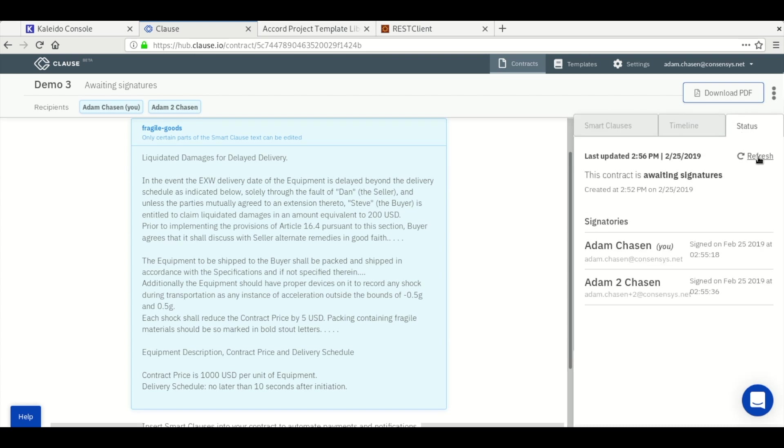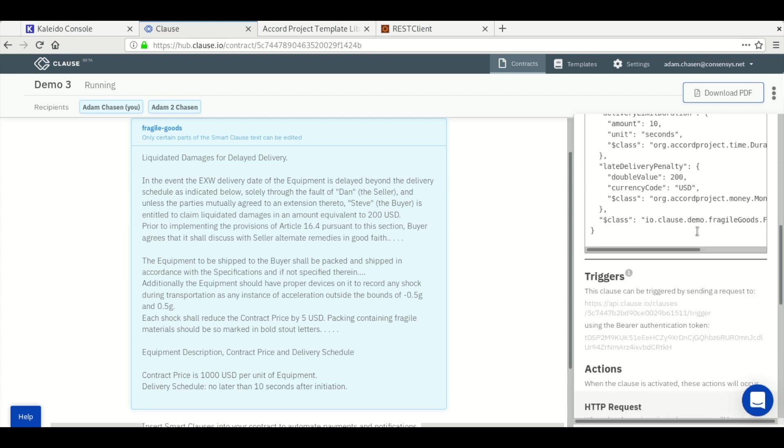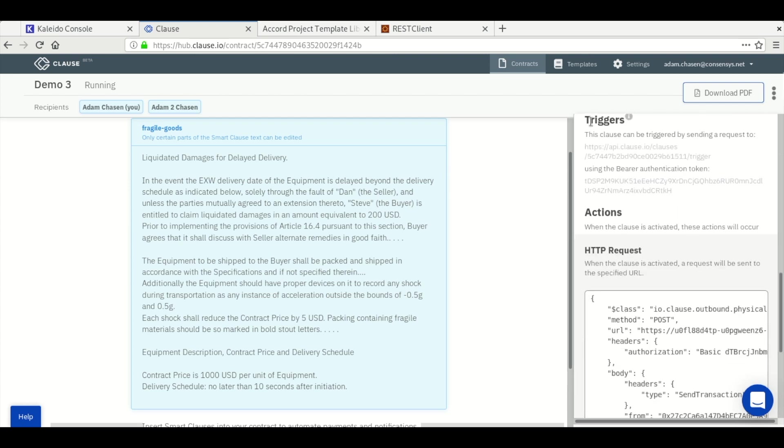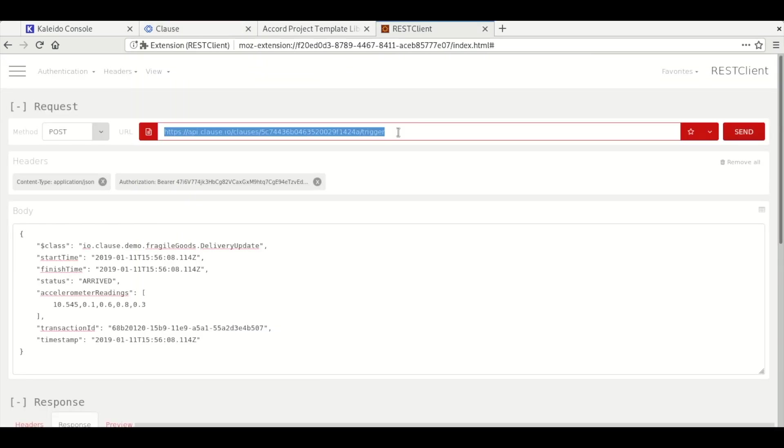We see that the contract is now in the running state so we can call the trigger. We look up the trigger information. We grab the URL of the trigger and we're going to use a REST client to mimic the call to the trigger.